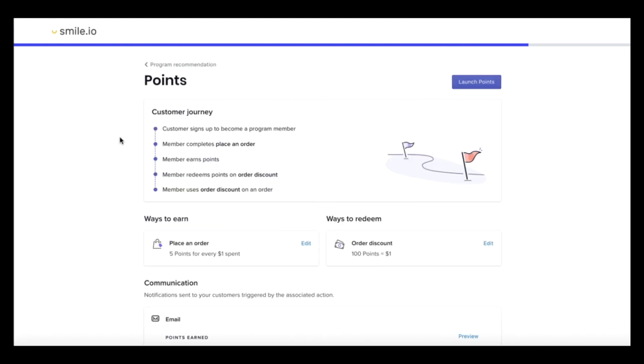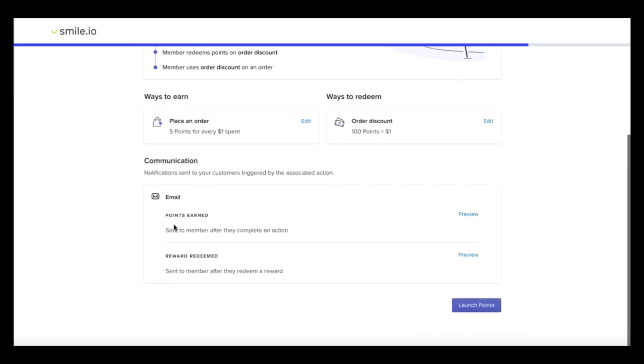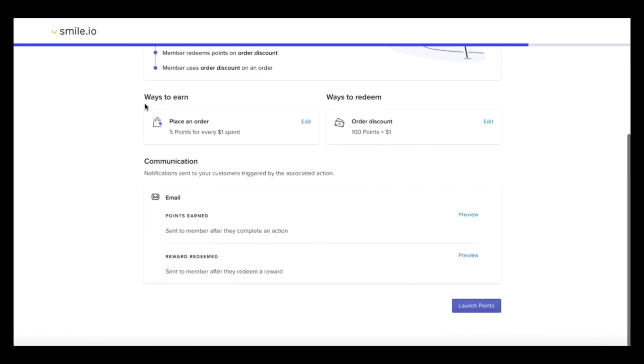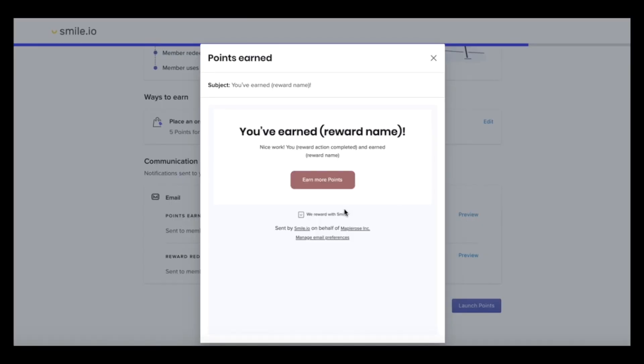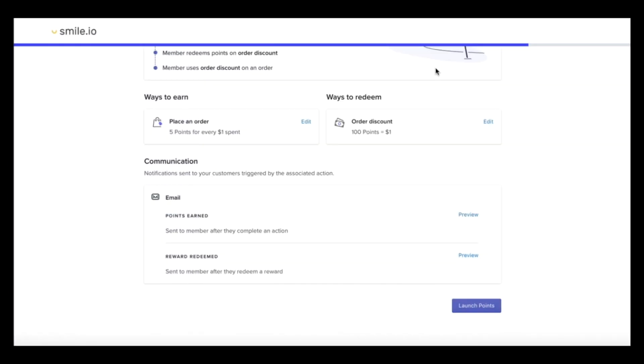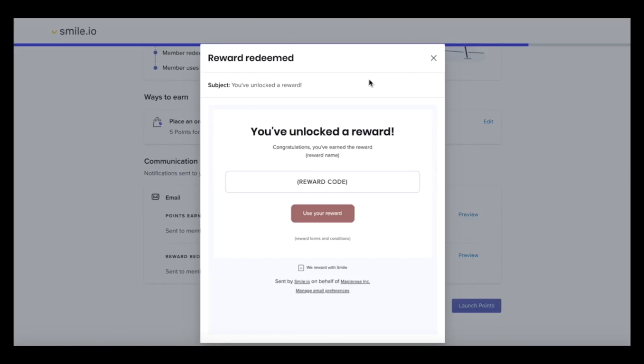You can see the customer journey here that they'll experience with your points program. And here are the different ways to earn and redeem so far. And we can add more later. So currently, if a customer places an order, they'll get five points for every dollar spent. And 100 points is equal to $1. You can also preview the email notifications that your customers will receive, like points earned and reward redeemed.